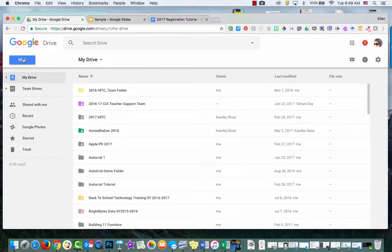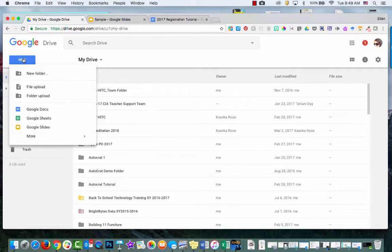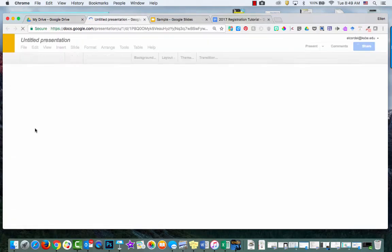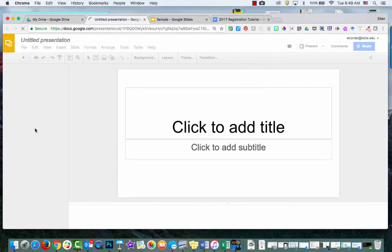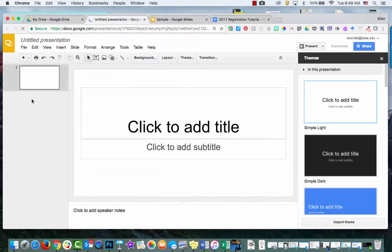Here I am in Google Drive. I'm going to say New Google Slide. And then what I'm going to do is I'm going to set my page up so that it's 8 1/2 by 11.